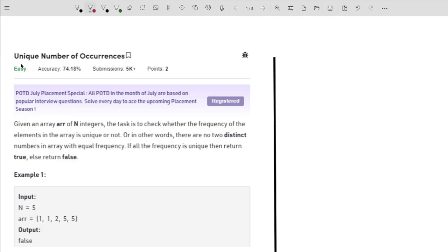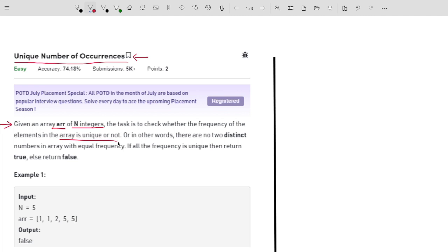Hello guys, welcome to the channel. In this video I will explain the problem 'Unique Number of Occurrences,' which is pretty easy and asked by companies like Amazon, Google, and Apple. The problem states that you are given an array of n integers, and the task is to check whether the frequency of elements in the array is unique — meaning no two distinct numbers have equal frequency. If all frequencies are unique, return true, else return false.